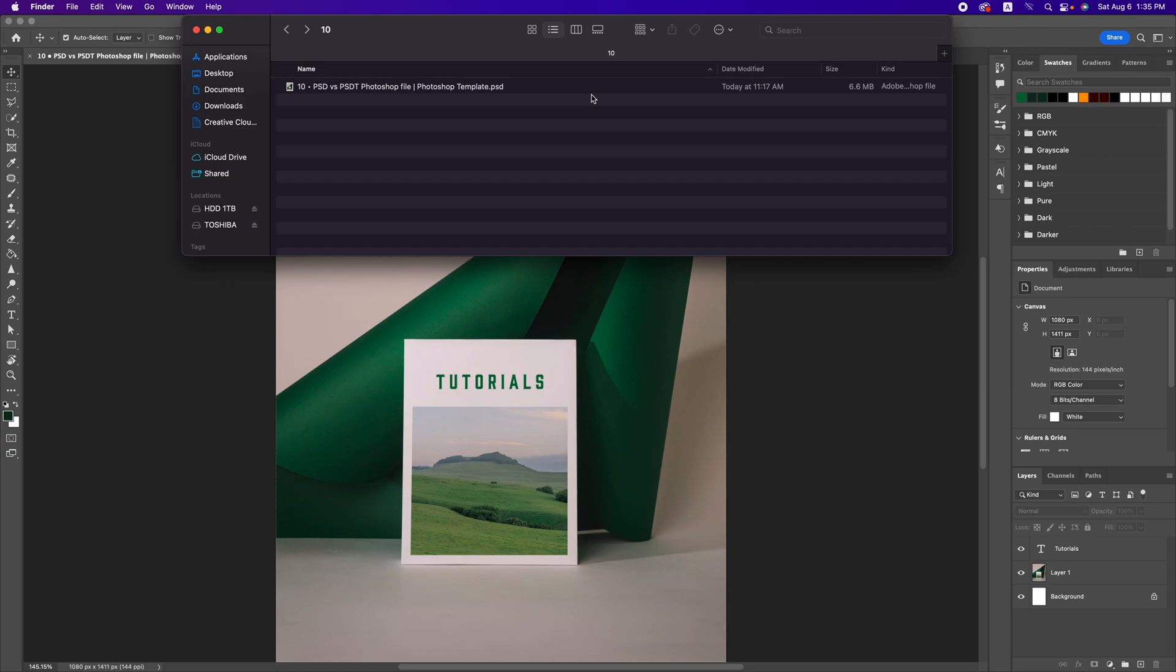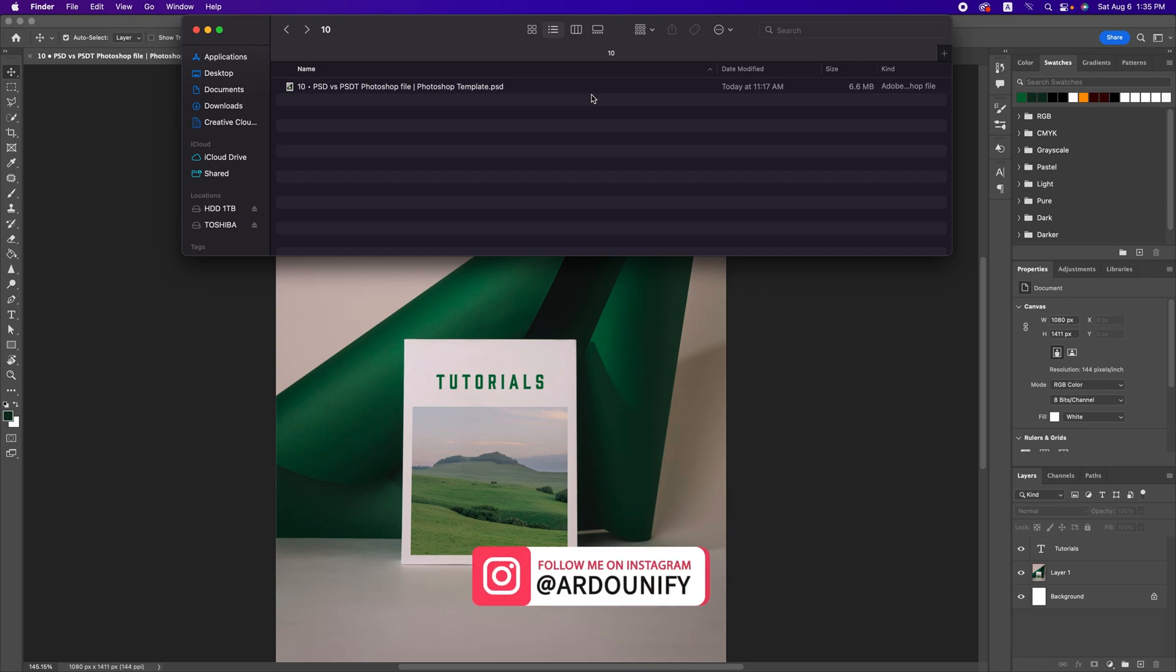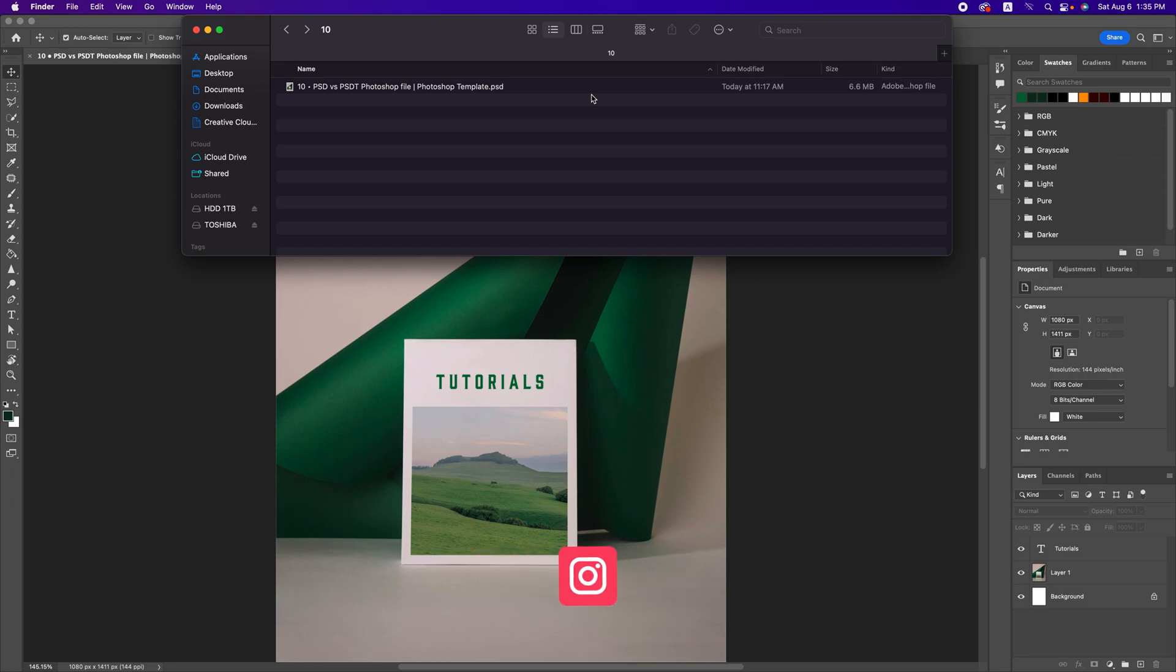And when you want to save it, it will be saved with a new title and as a new file. When do I need to use PSDT or PSD?